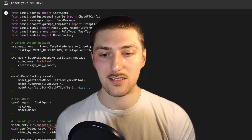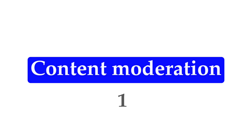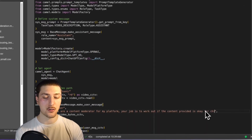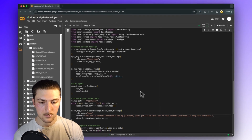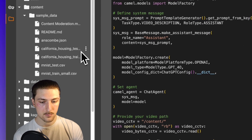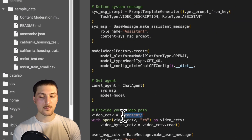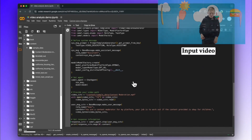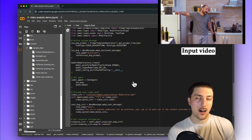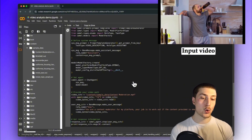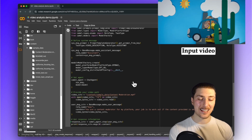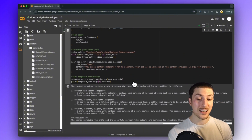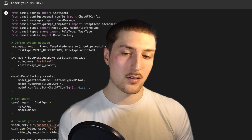The first use case is content moderation. The prompt is: 'You're a content moderator for my platform — your job is to work out if the content provided is okay for children.' The video I uploaded has three clips stitched together: two are safe for kids and one features a drunk man. The AI finds the inappropriate video and breaks down all three segments, correctly flagging the second one as not appropriate.